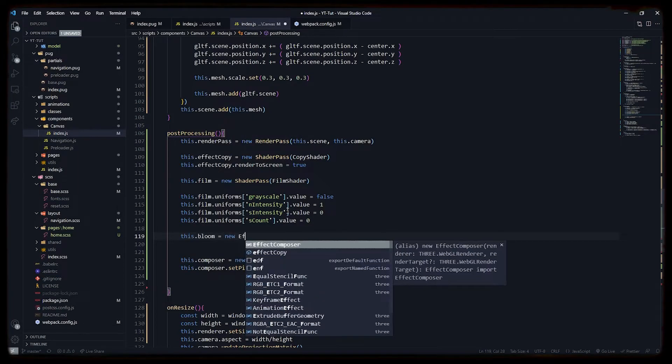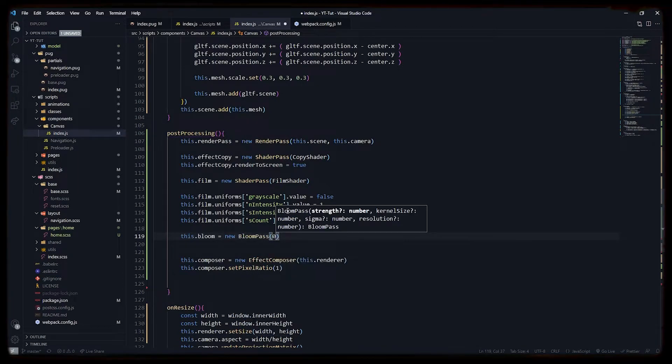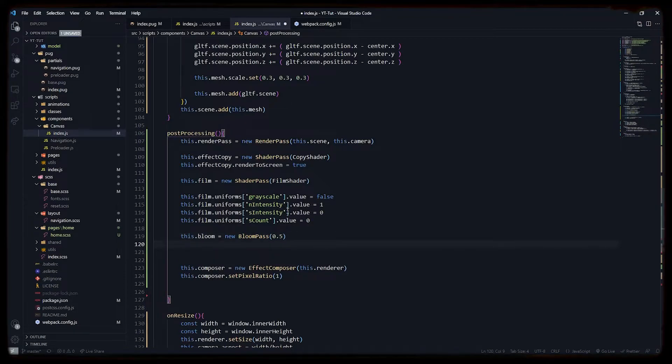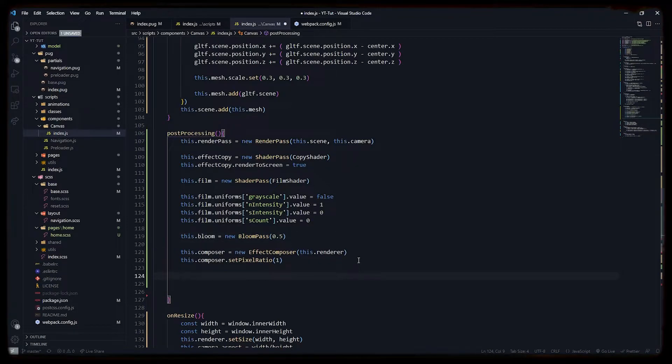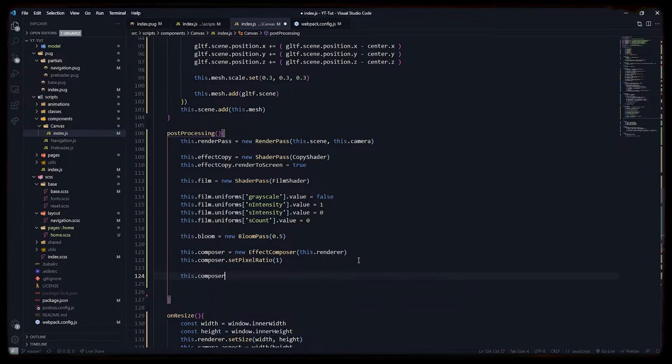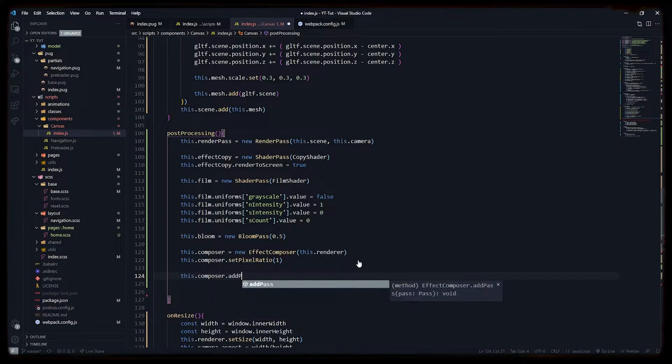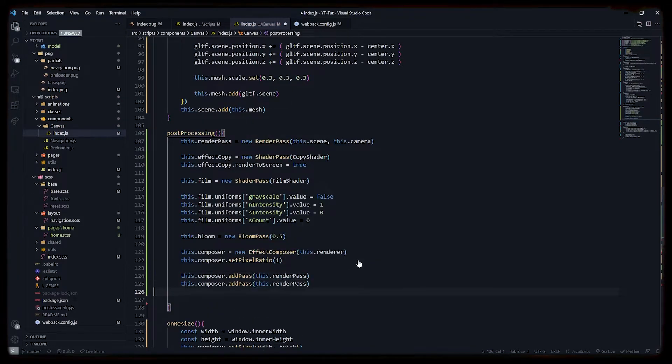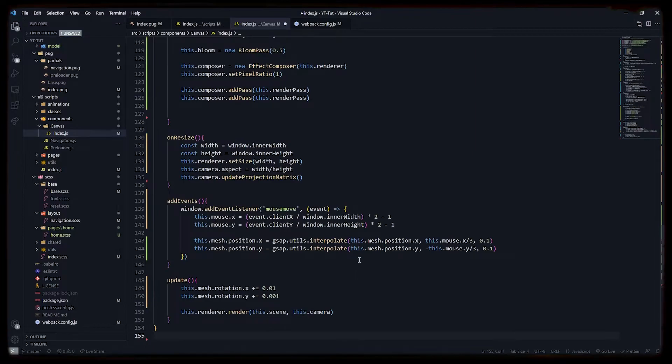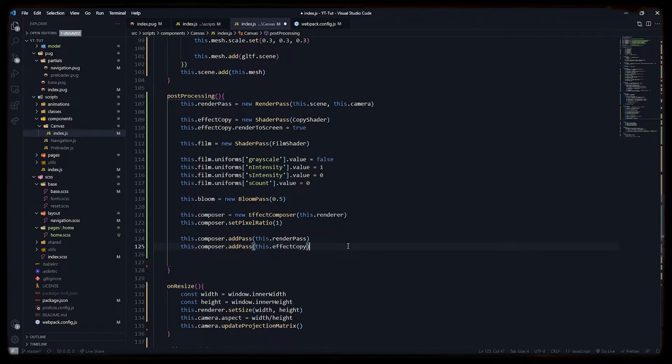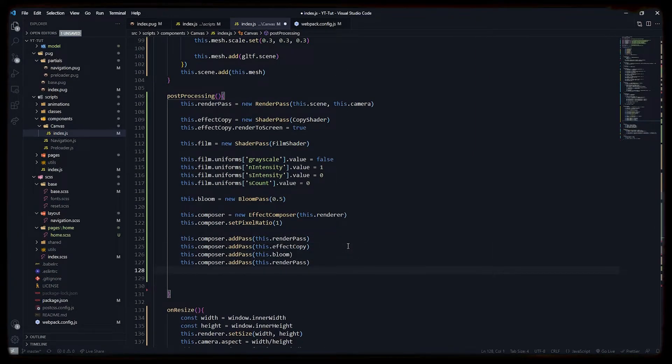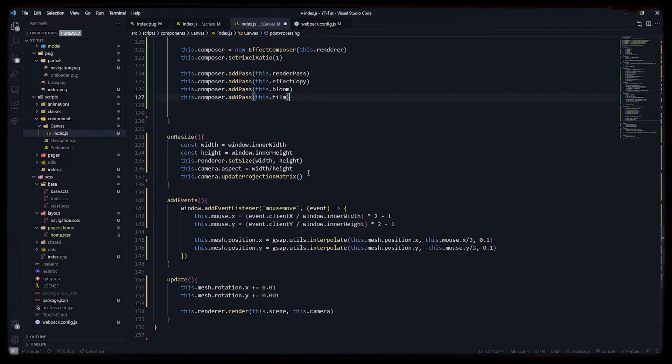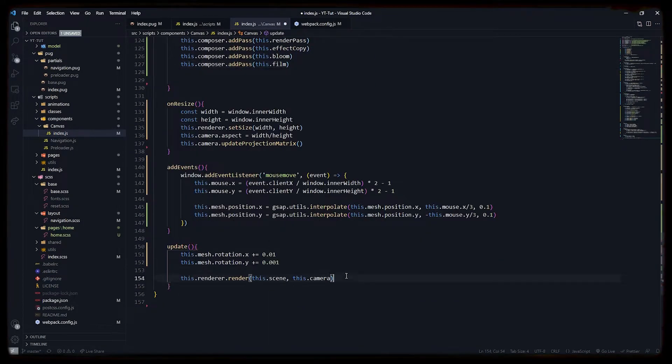Now we will add bloom pass. We will keep the intensity of our bloom pass to 0.5. We have to add render pass, shader pass, copy shader, film shader, bloom pass—everything to effect composer so that it can render the post-processing scene on top of our current renderer.